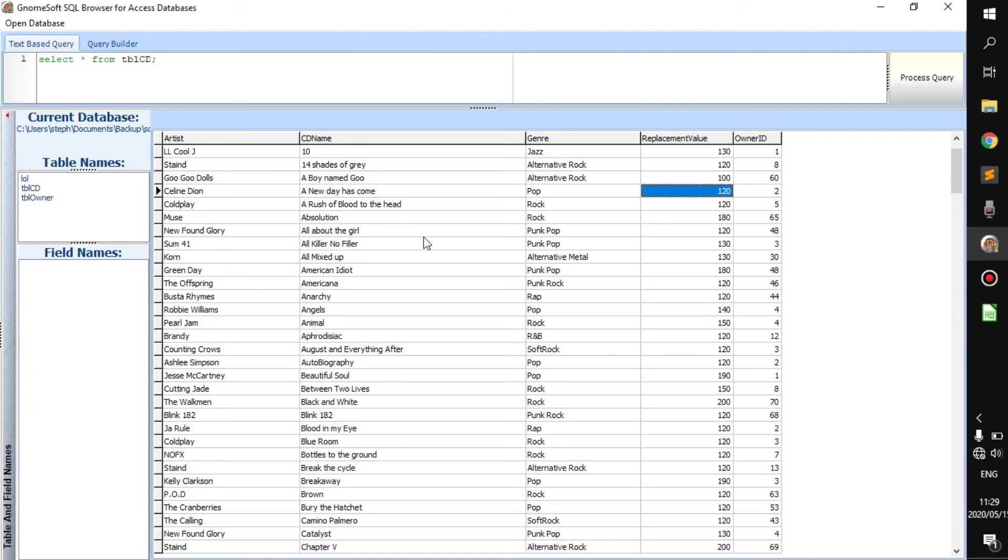The database basically holds data. It just holds information of things you maybe need to keep track of. For example, this is a table CD. It gives you the CD's artist, the name of the CD, its genre, its replacement value and its owner ID.